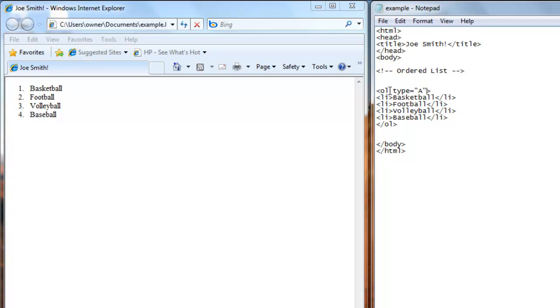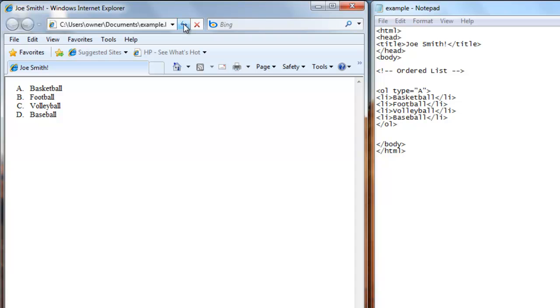Save that. Refresh the browser. Now we have A, B, C, and D in capital letters.